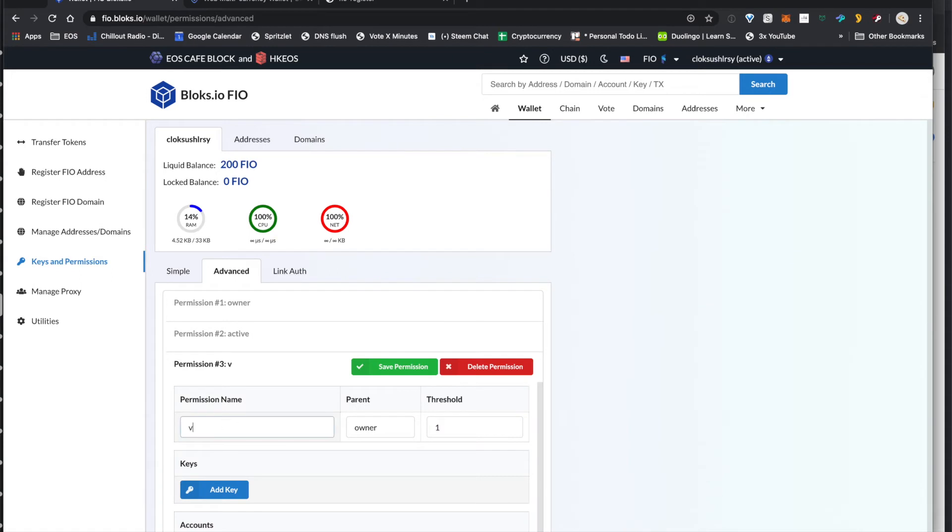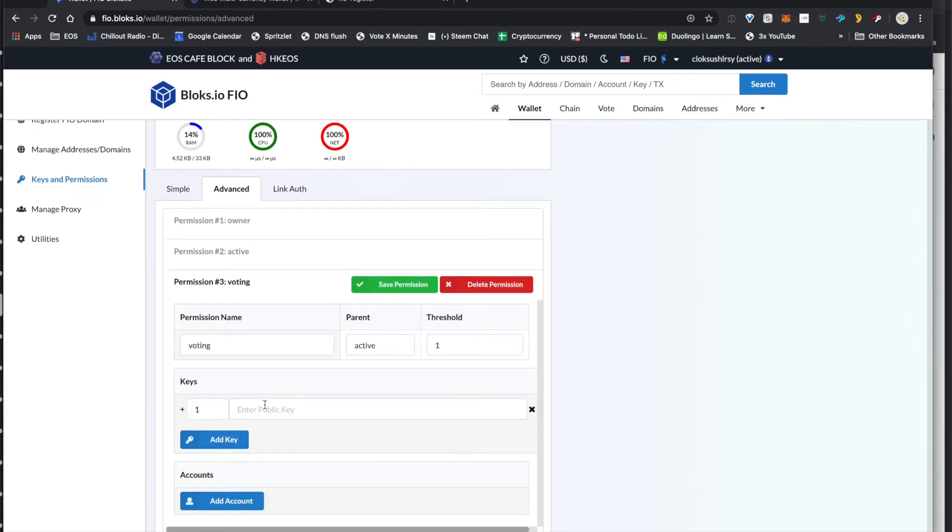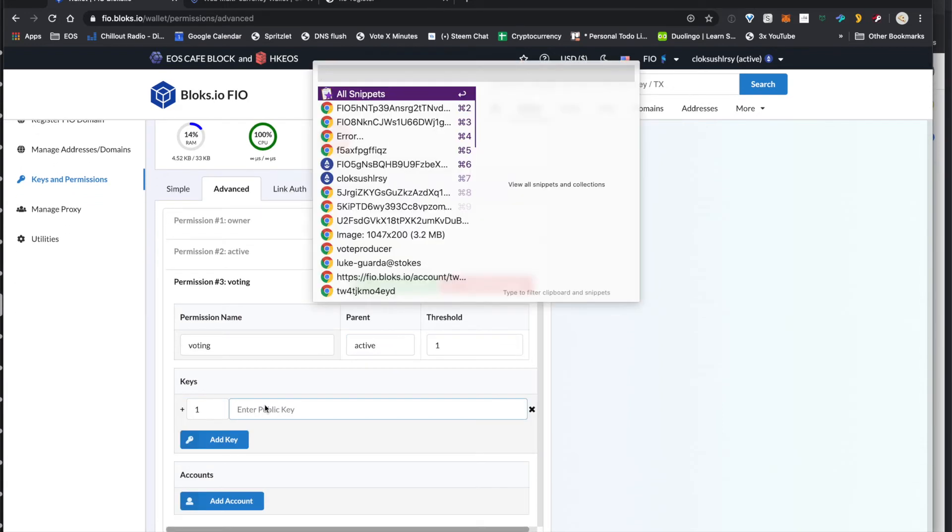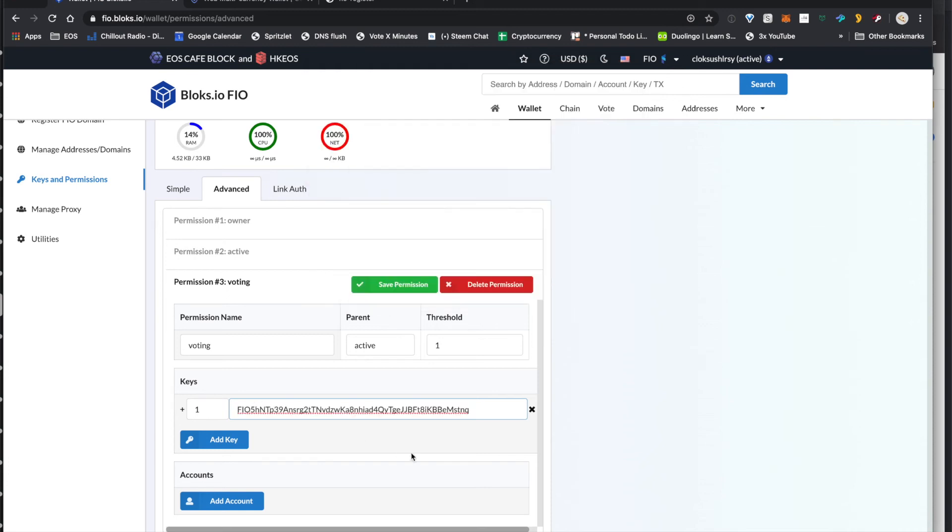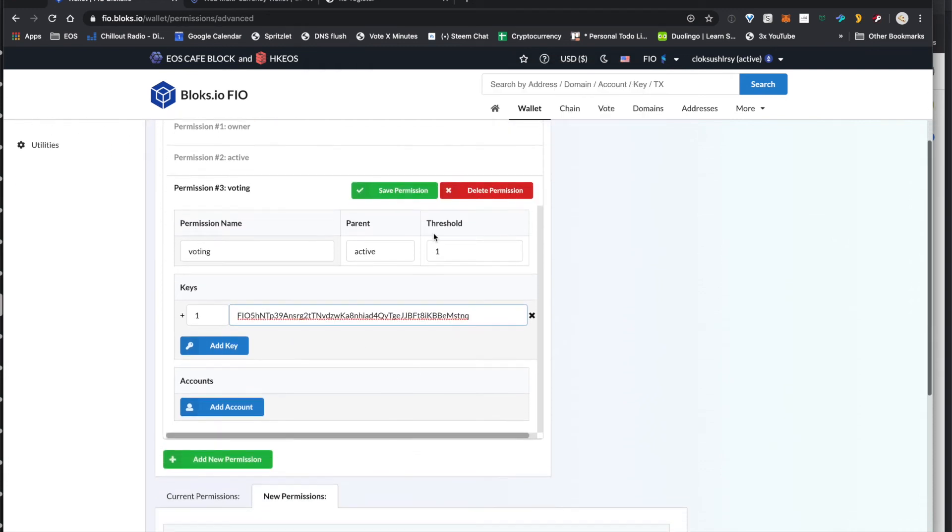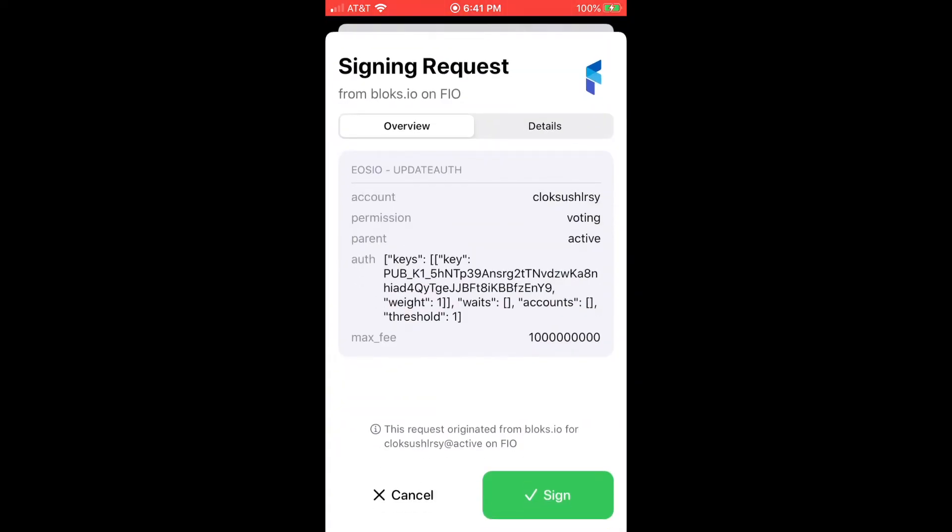So when you click on there, we'll call this voting, and we want the parent to be active. If you set it to owner, then you wouldn't be able to vote with your active, but by setting the parent to active, you're good to go. And then we paste in the field public key of the account that we want to give permission to be able to vote for this account.